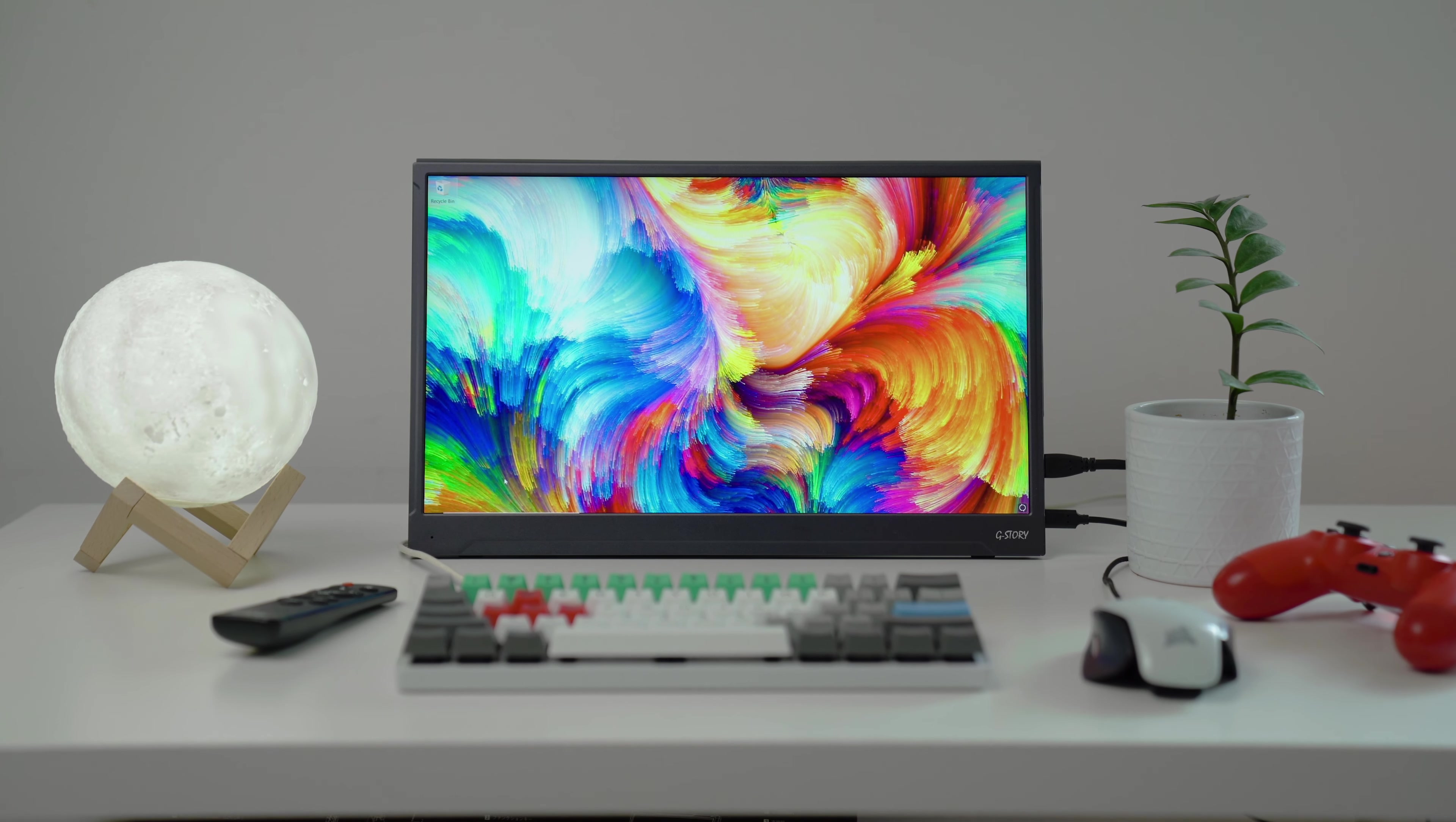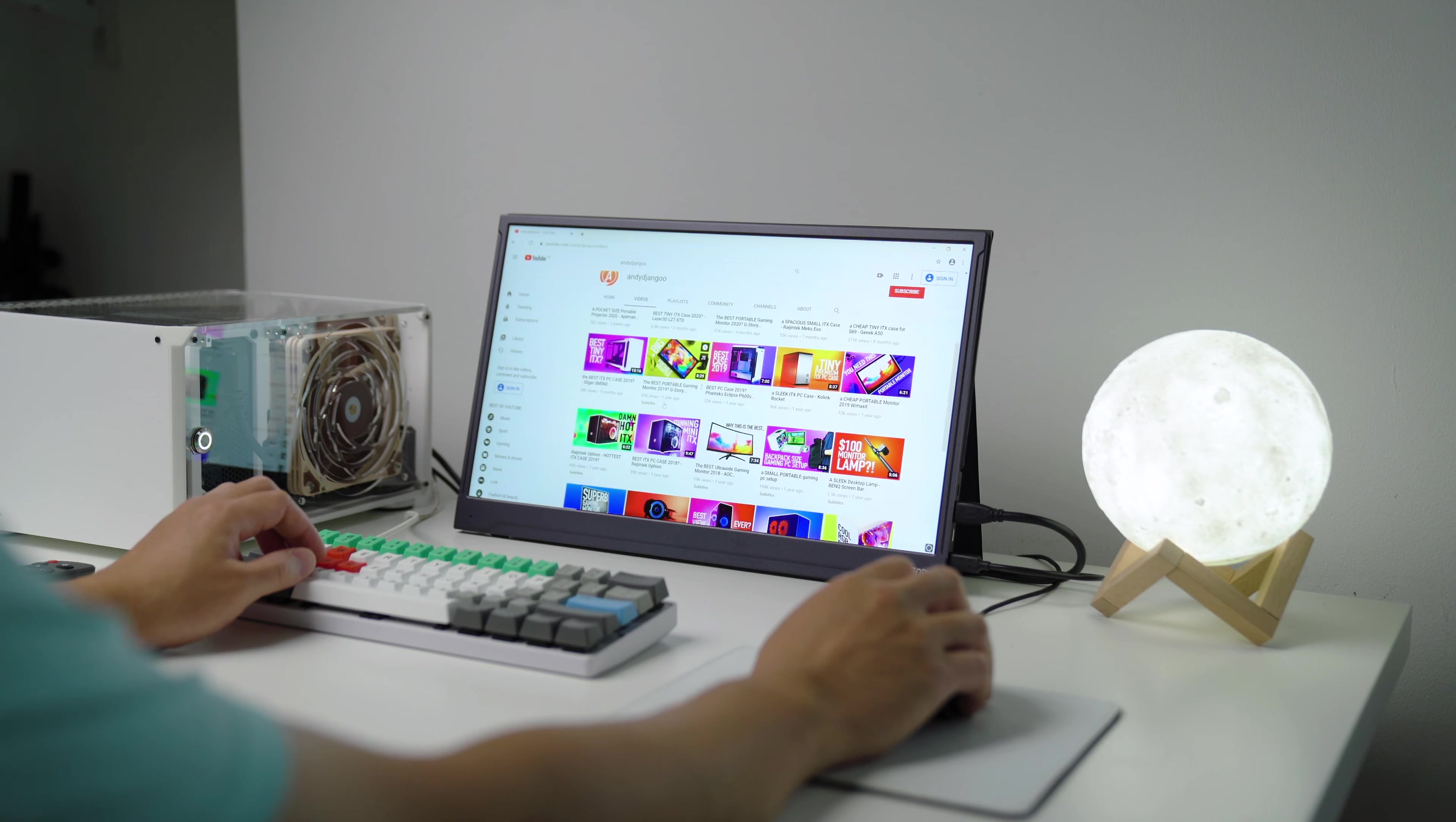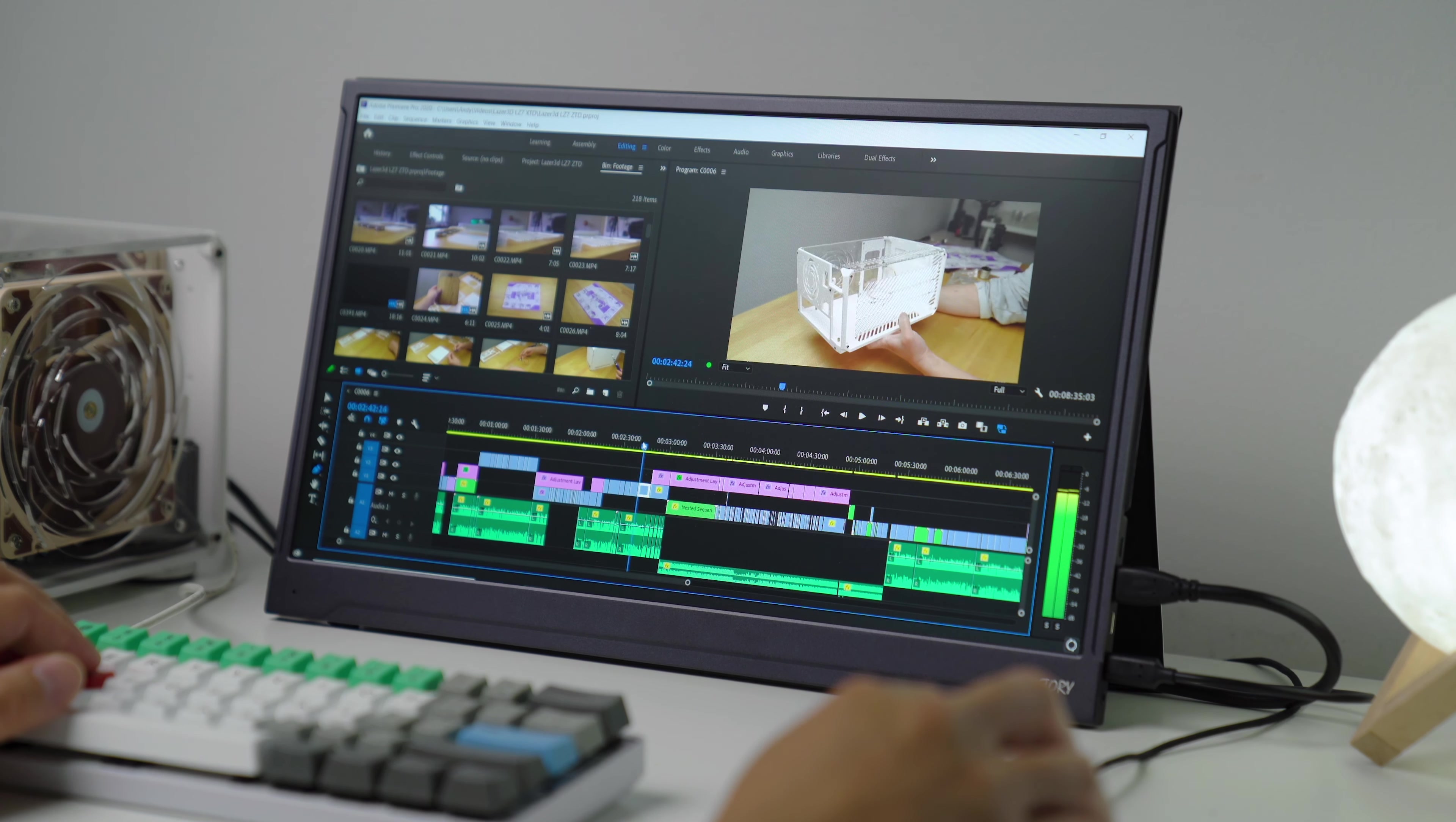The display is an IPS panel with a colour accuracy of 99% sRGB. And just by looking at it the colours look nice. I can definitely see myself spending a lot of time watching movies and TV shows on Netflix and videos on YouTube. And just general web browsing as the display is clear and the text is sharp. If you want to use it for video editing I can actually recommend it, as the colour accuracy is pretty good, especially if you are creating content for YouTube.